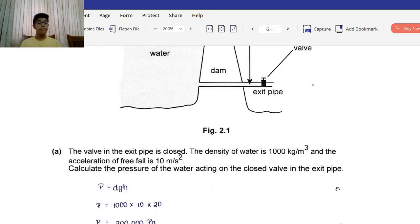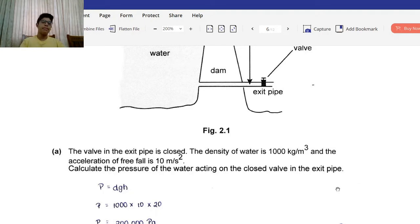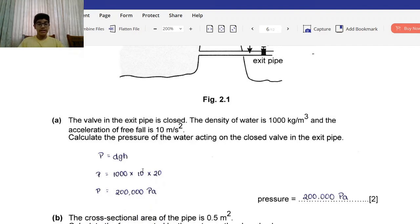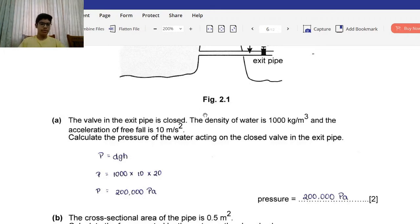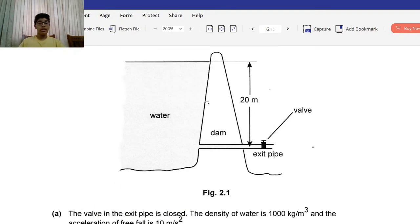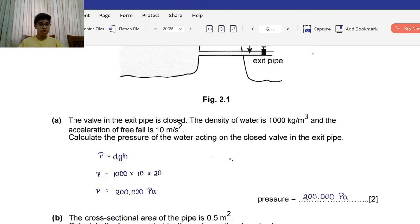Pressure in liquids is represented by the formula DGH: density times acceleration of free fall times height. The density is 1000, multiplied by 10, multiplied by the depth of 20 meters. We get that the pressure is 200,000 pascals, or 2 × 10⁵ pascals.